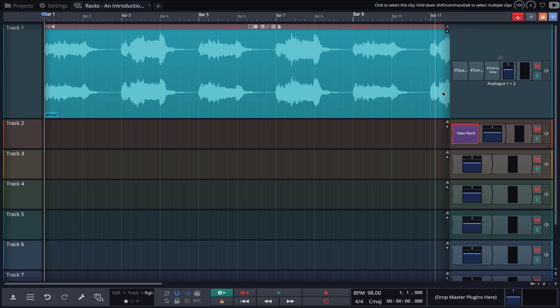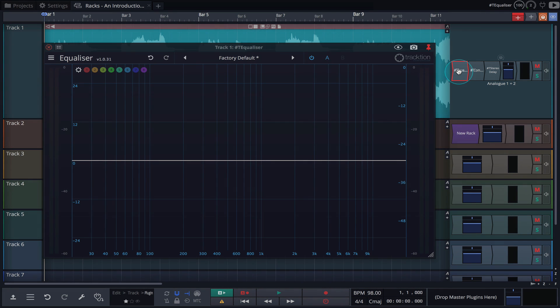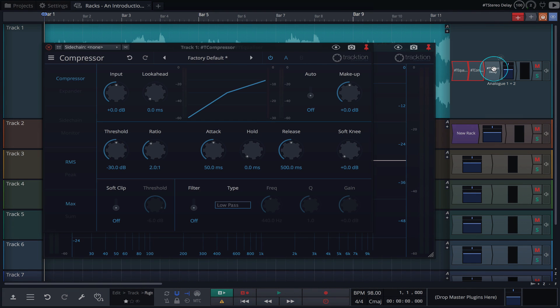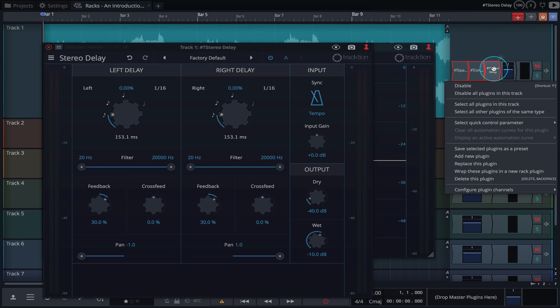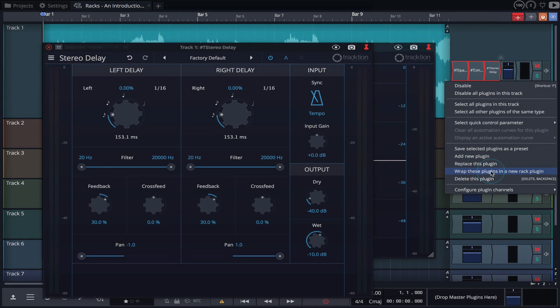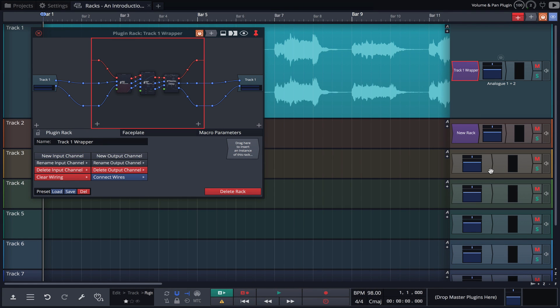As we saw earlier, we can also create a rack by highlighting existing plugins, right clicking and choosing Wrap these plugins in a new rack plugin.